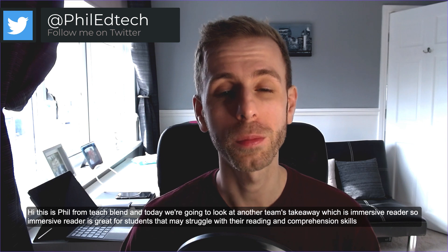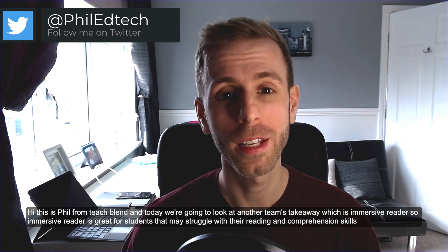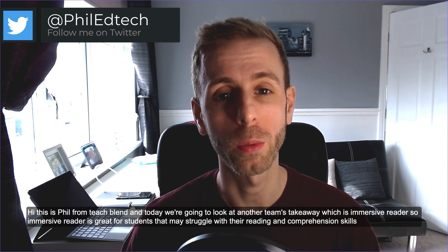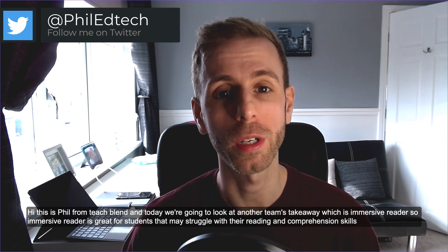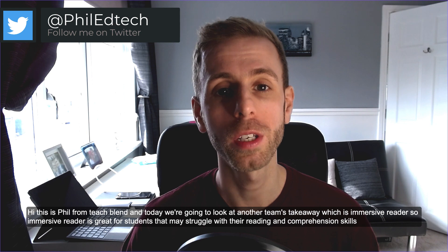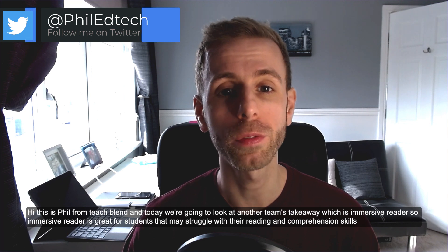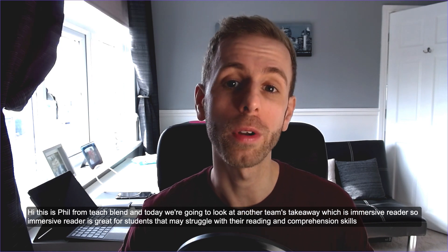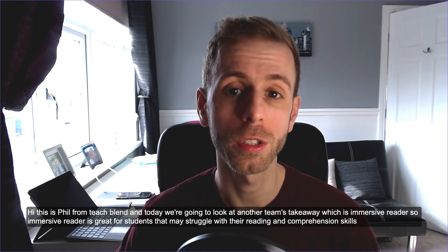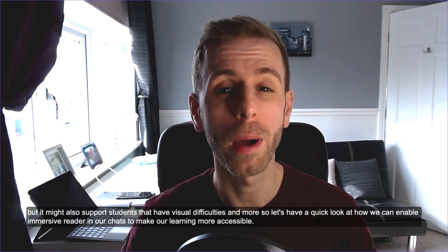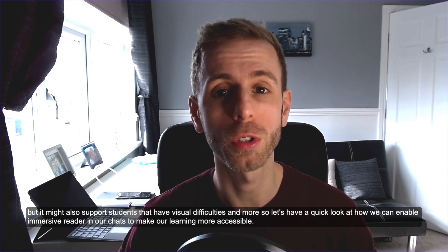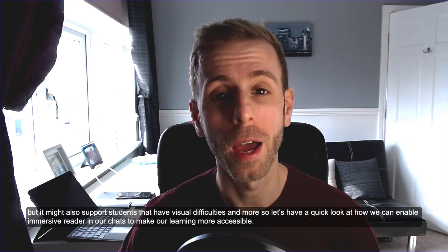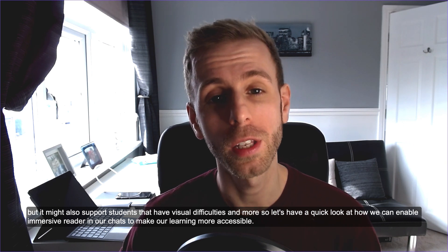Hi, this is Phil from TeachBlend, and today we're going to look at another Teams takeaway which is Immersive Reader. Immersive Reader is great for students that may struggle with their reading and comprehension skills, but it might also support students that have visual difficulties and more.